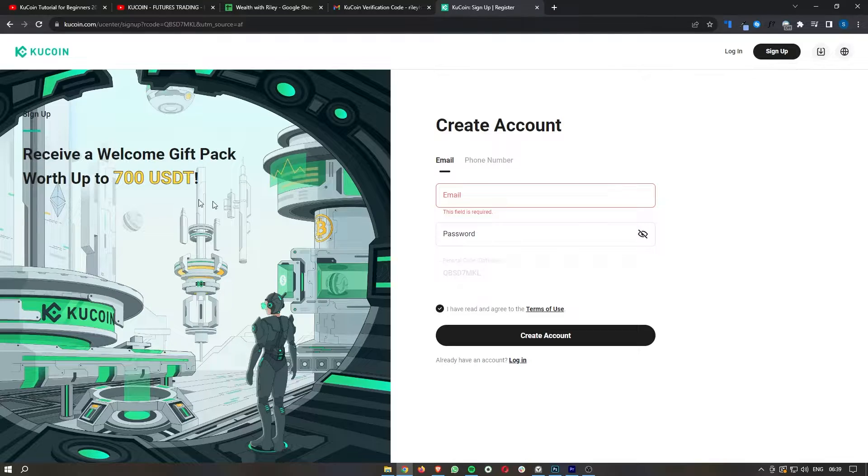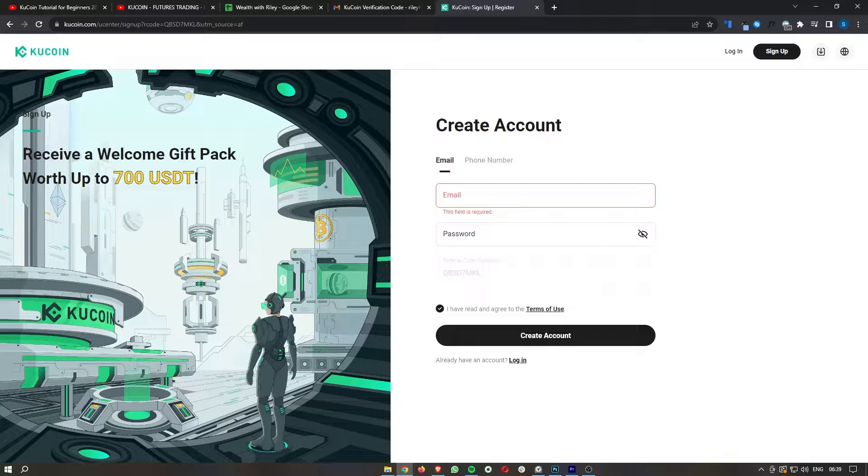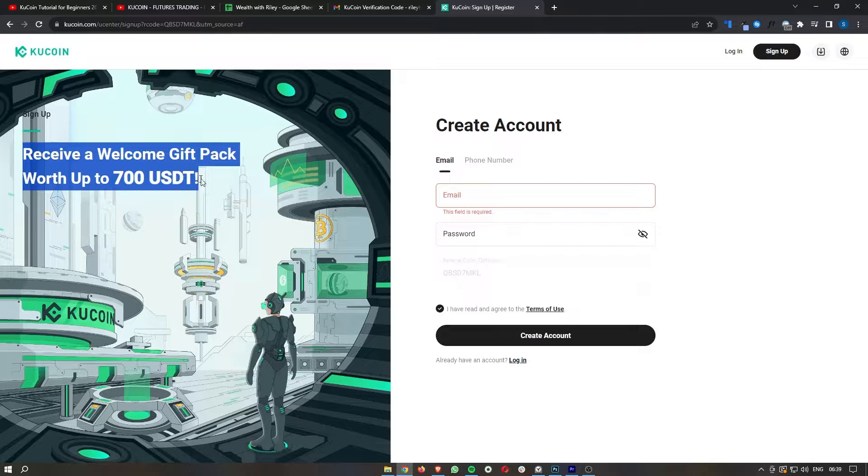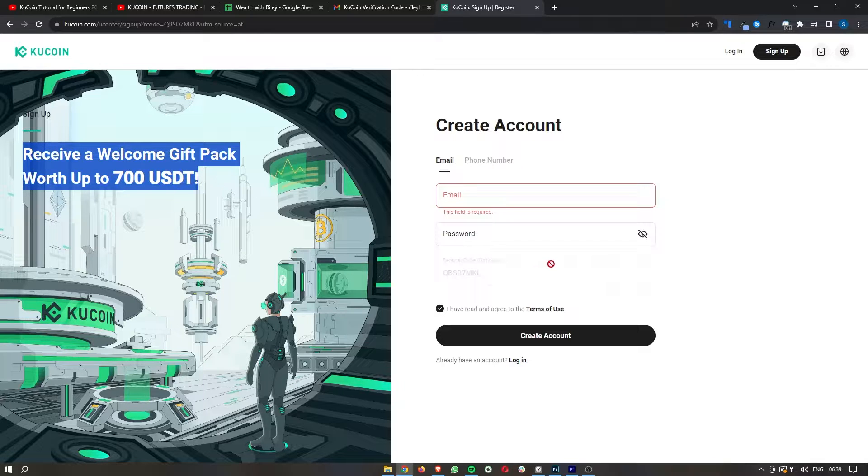If you do not yet have a KuCoin account, you can use the link down in the description of this video. By using that link, not only will you save 10% on all of your trading fees, but you can also claim a crypto reward that goes all the way up to $700.